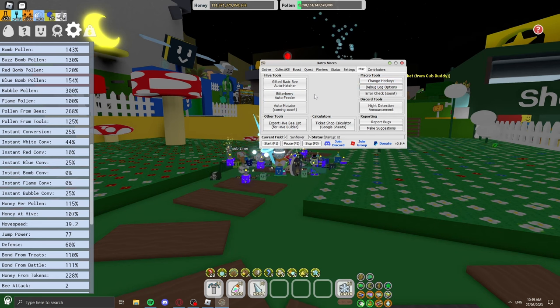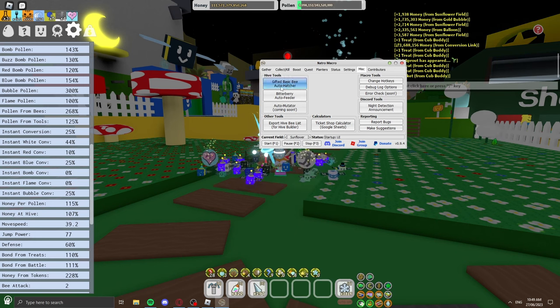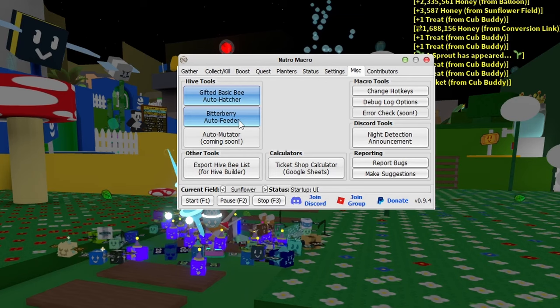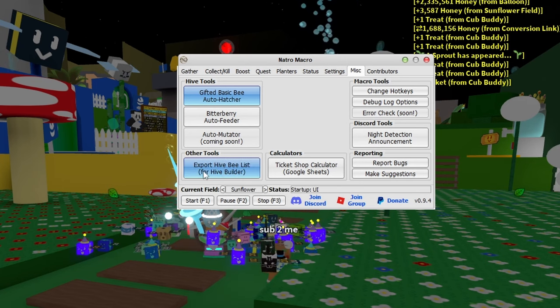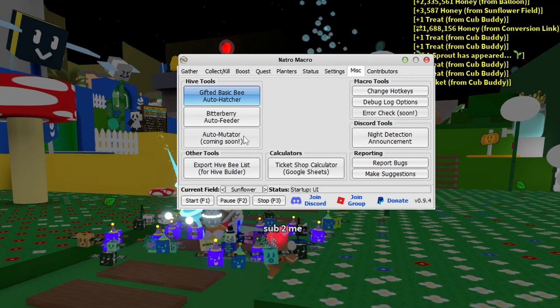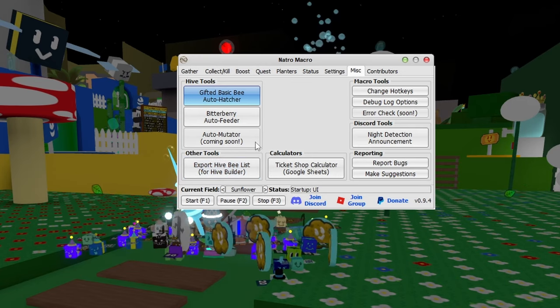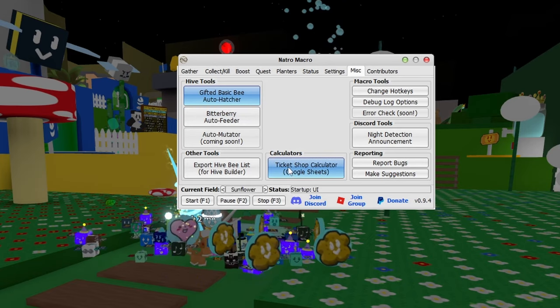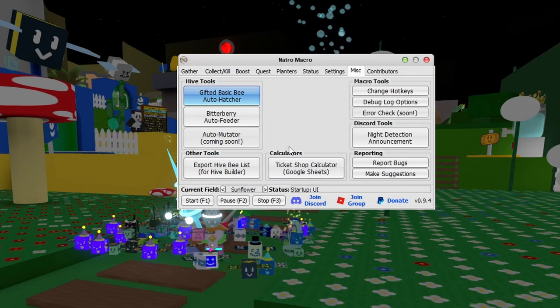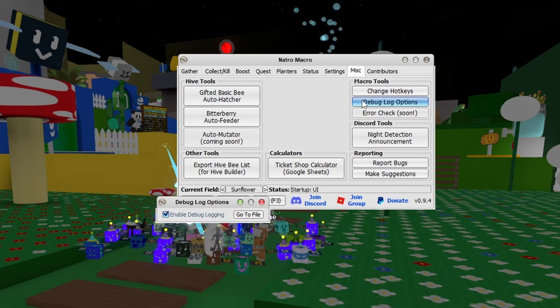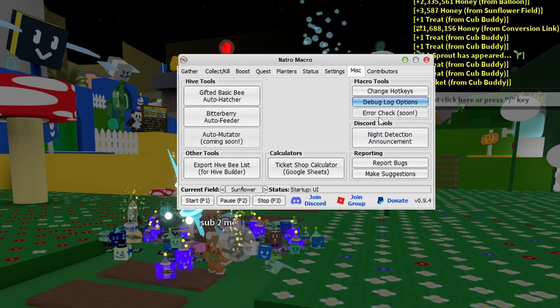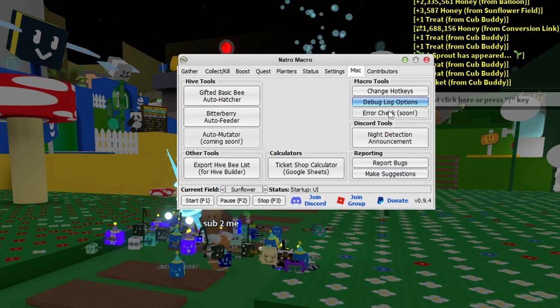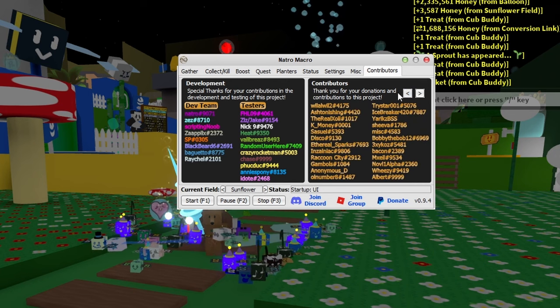The misc tab has recently come in. You have gifted basic bee auto hatcher which will auto hatch basic eggs, bitterberry auto feeder, and auto mutator coming soon. Other tools include export hive bee list for hive builder - you can basically build a hive image on Discord. There's a ticket shop calculator on Google Sheets. You can change your hotkeys, debug log options, and error check. You can enable night detection, amount announcement in Discord, and report bugs. There's also the contributors list of everyone who helped make this macro.